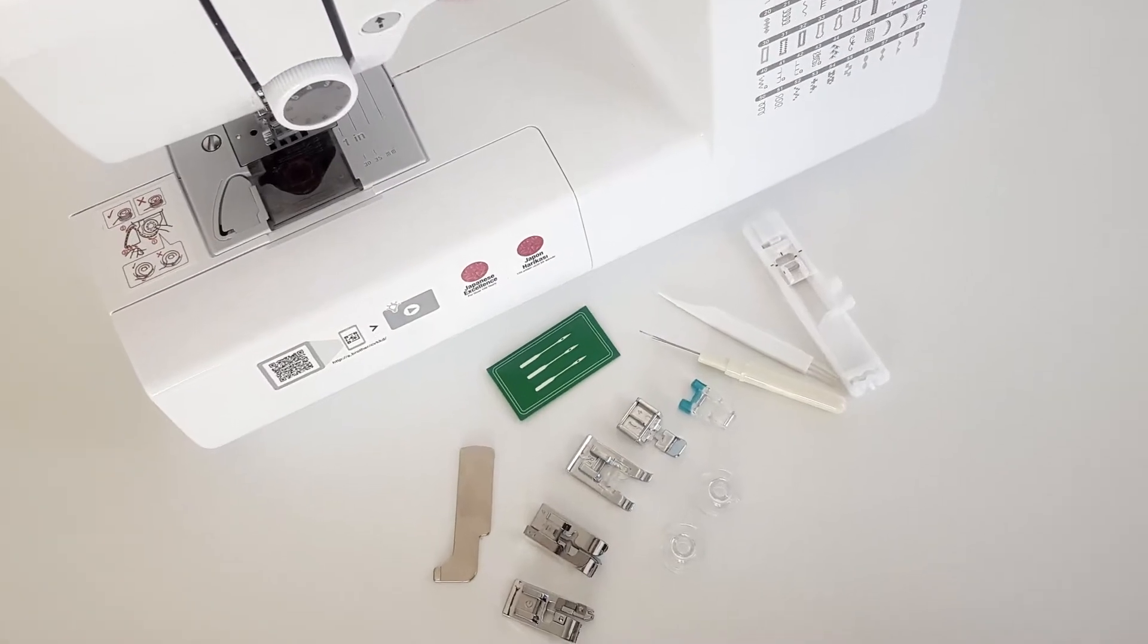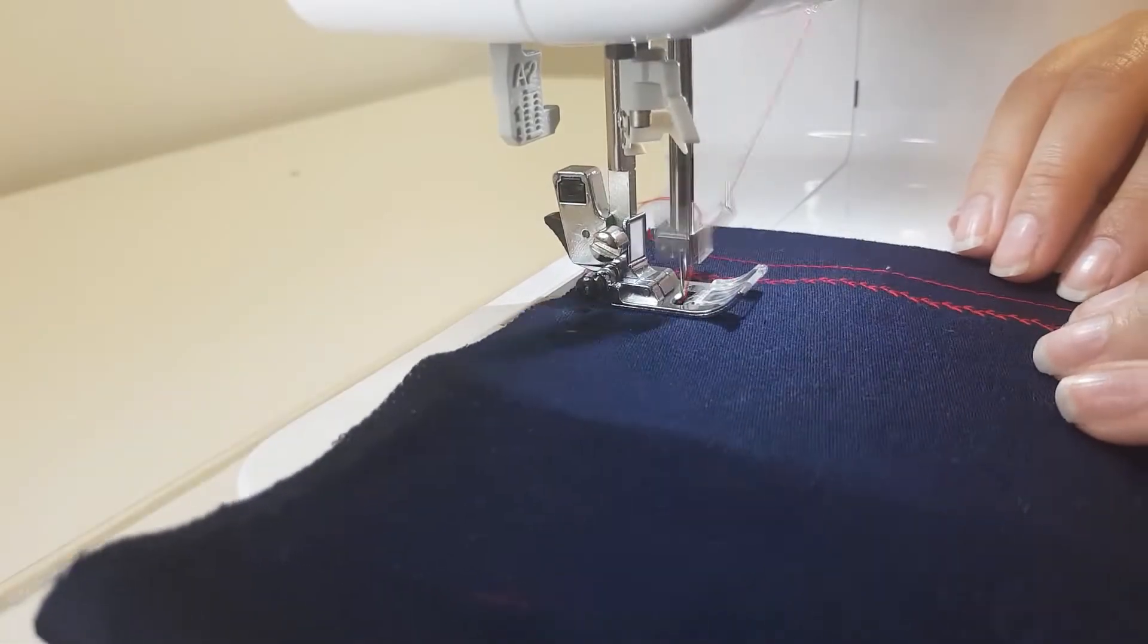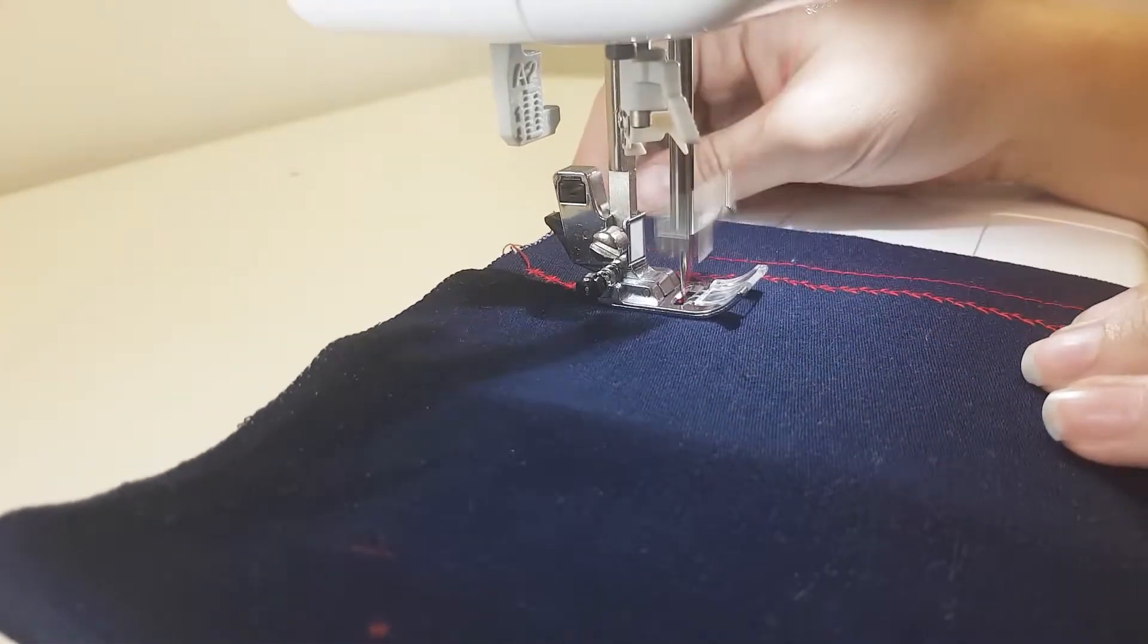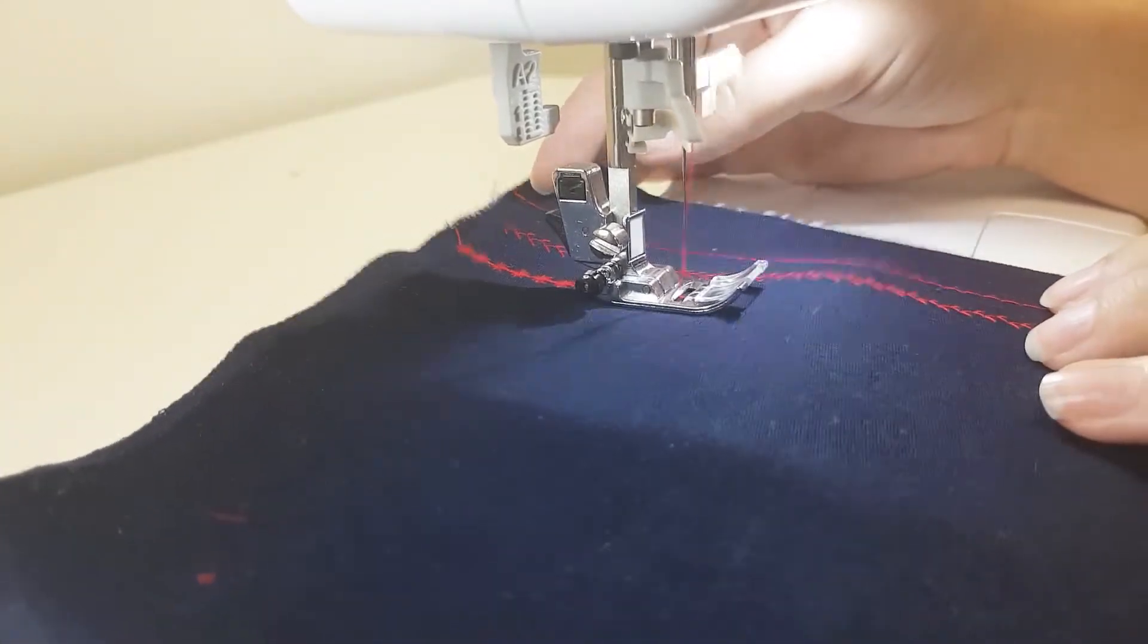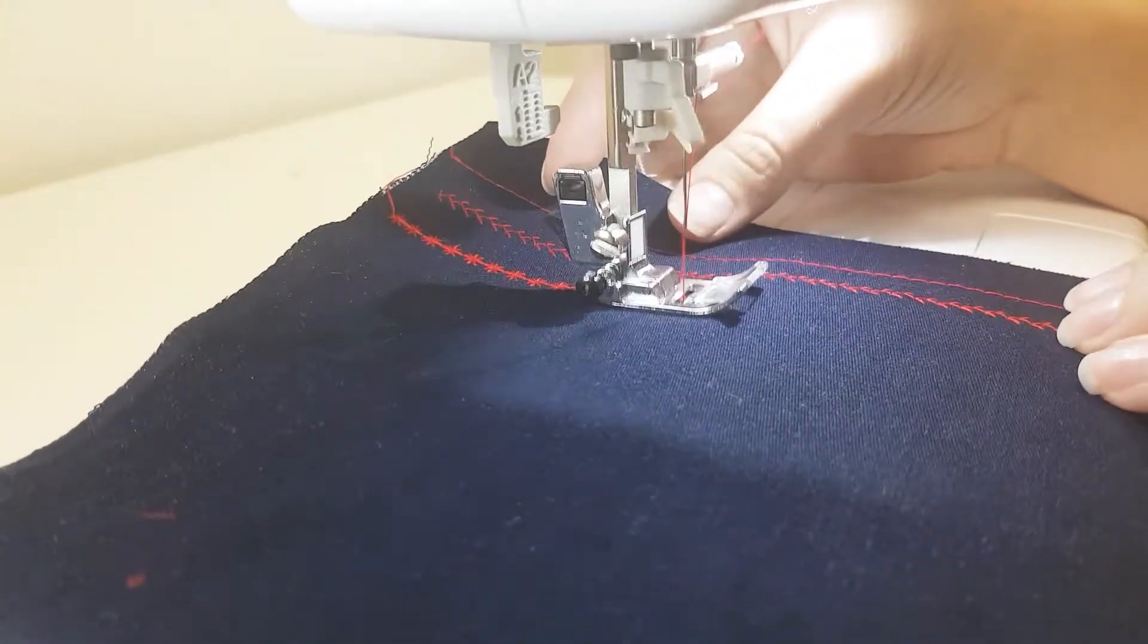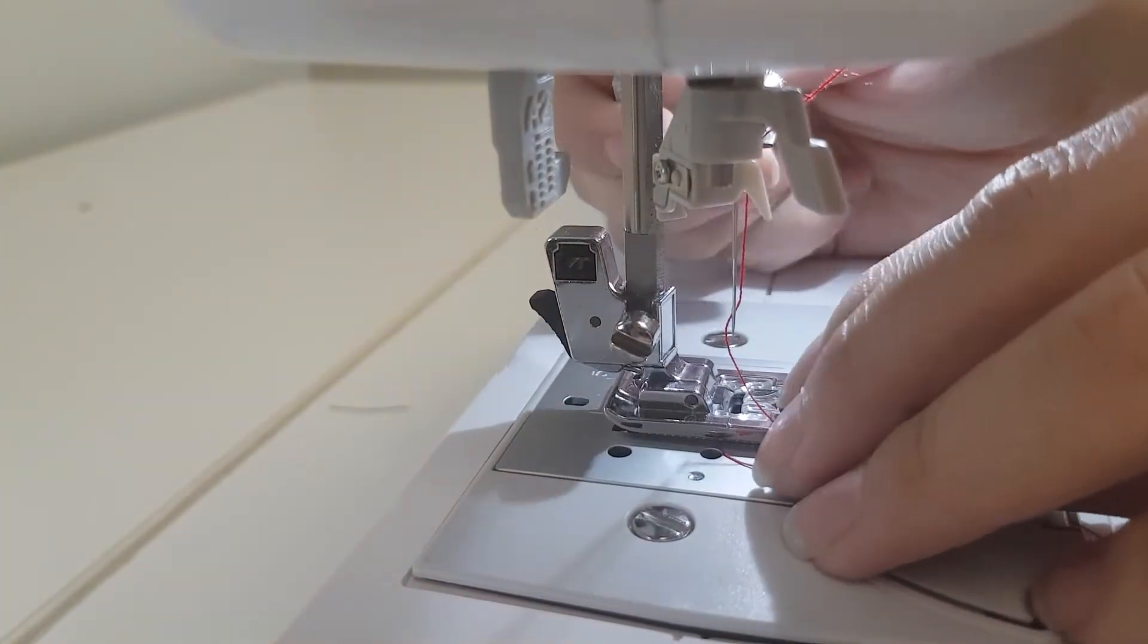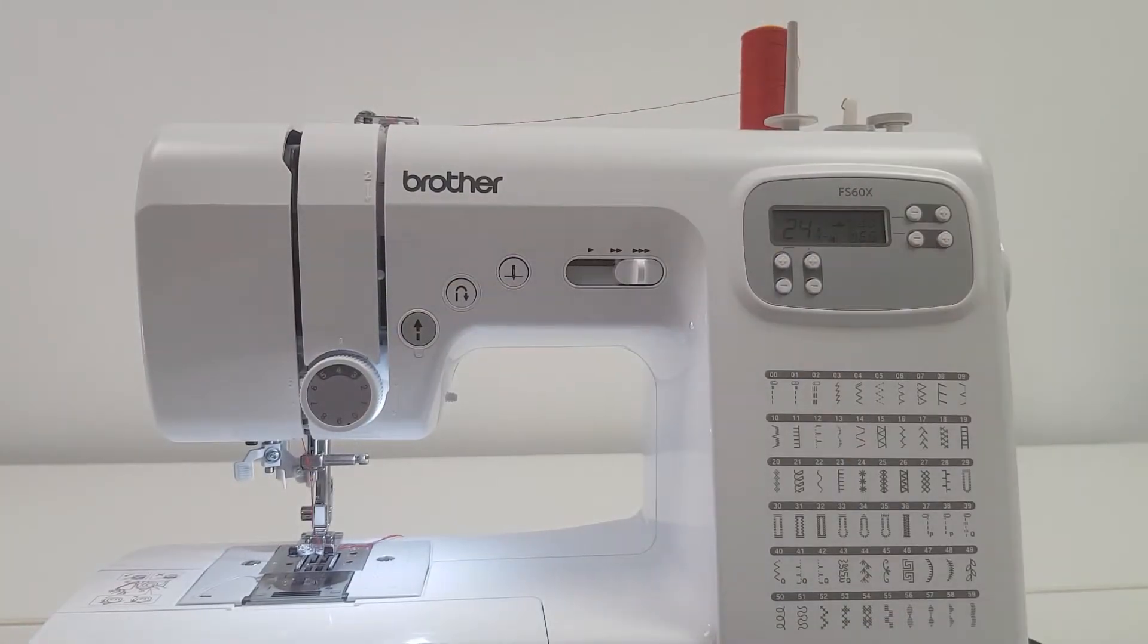It comes with an assortment of sewing accessories. With a few easy adjustments, it is possible to add an extra spool and work with a double needle to create even more unique decorative stitches.